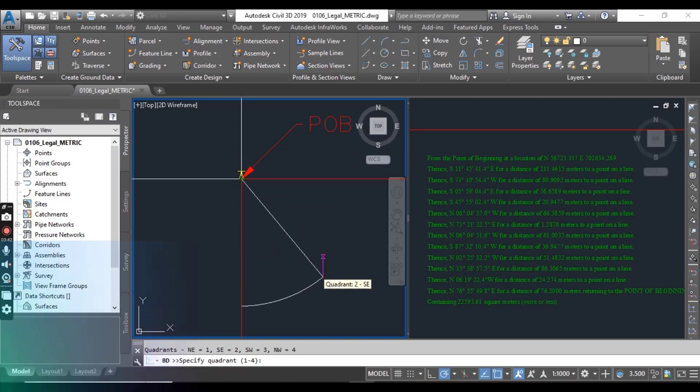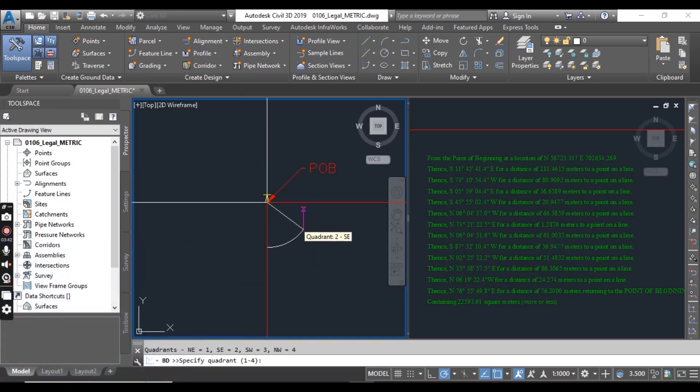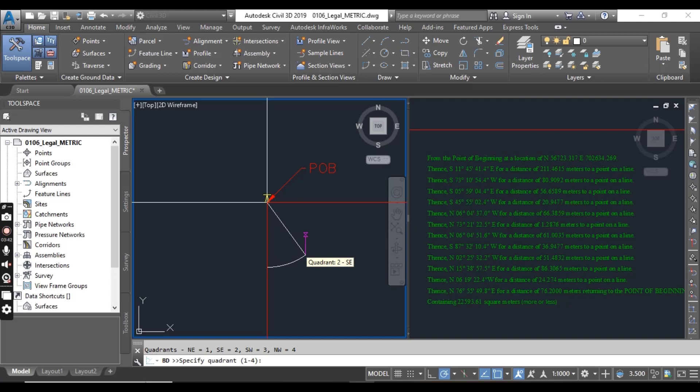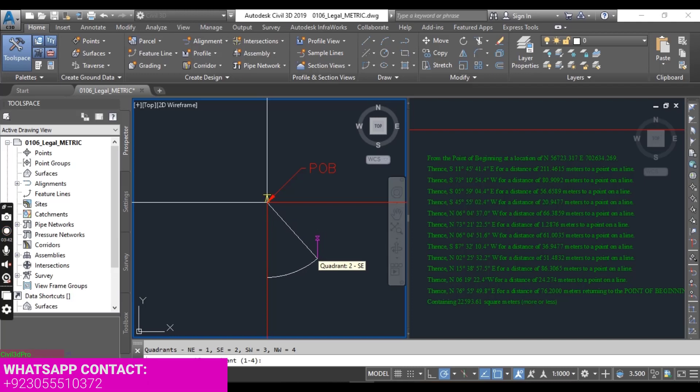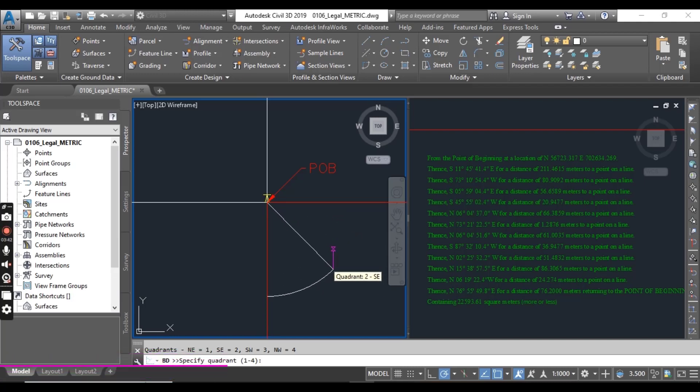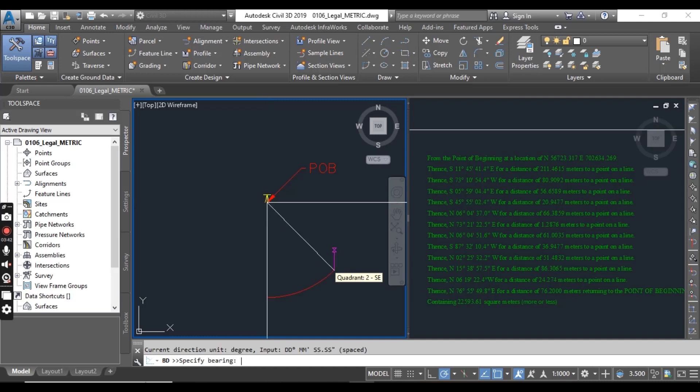You can select the head of arrow as a beginning of point. Then you can see it's asking for specify your quadrant. In Civil 3D for bearing, we have four quadrants. As you know, always we have four quadrants for bearing. So you can select any quadrant according to your legal description. You can put two or you can click just here in the quadrant which you want. For now I need to select quadrant number two. I will write two and press enter.